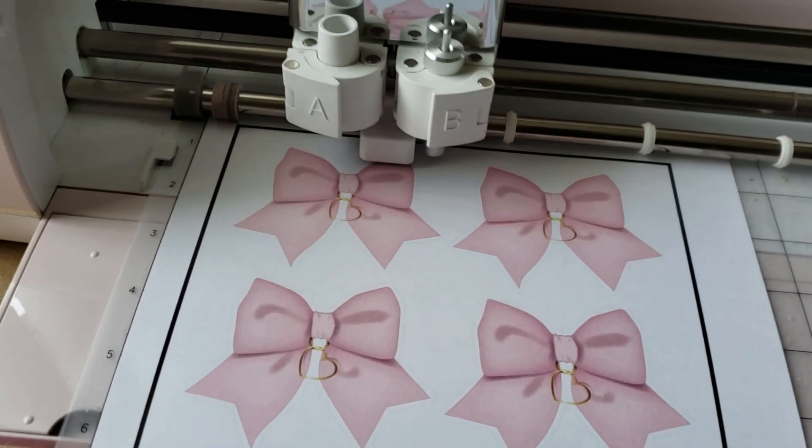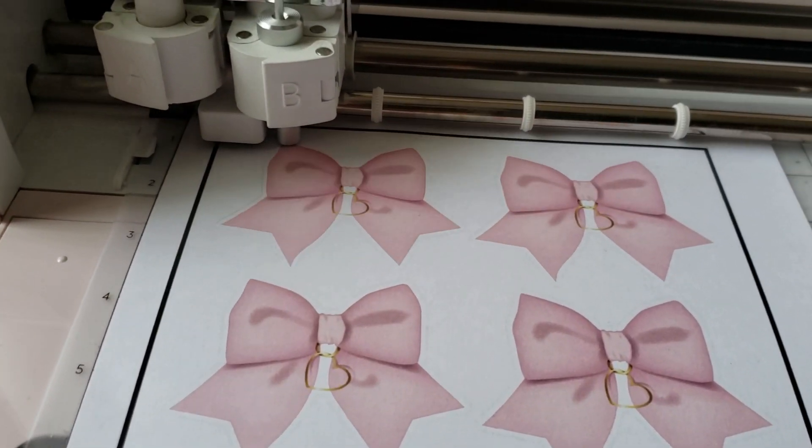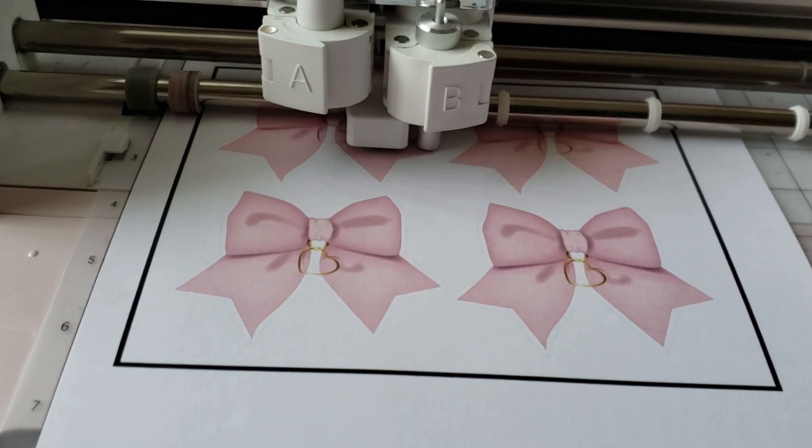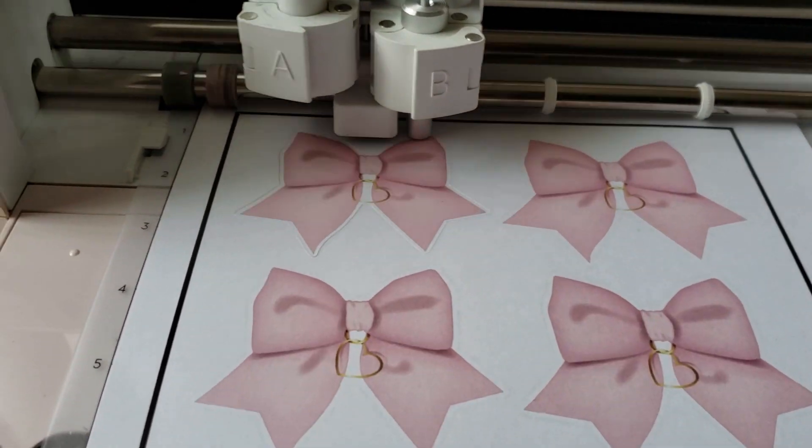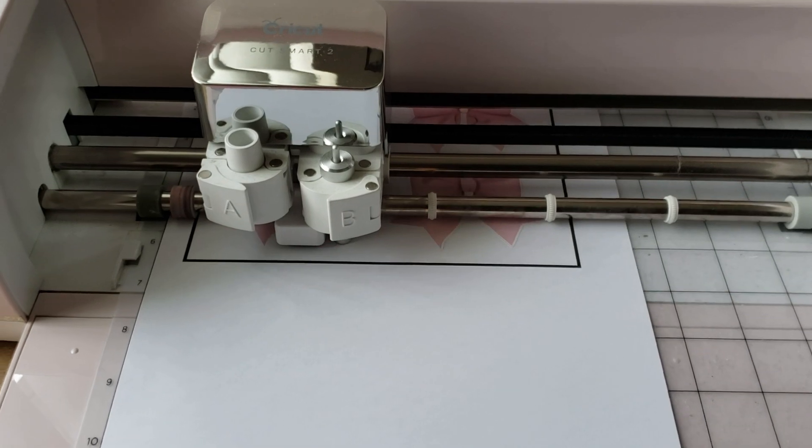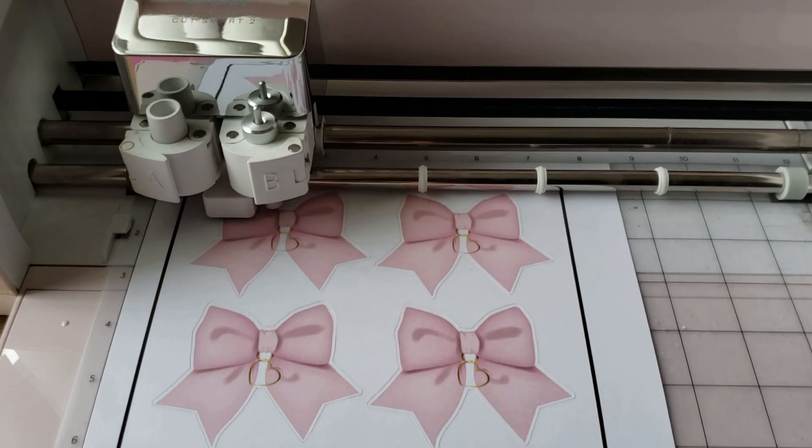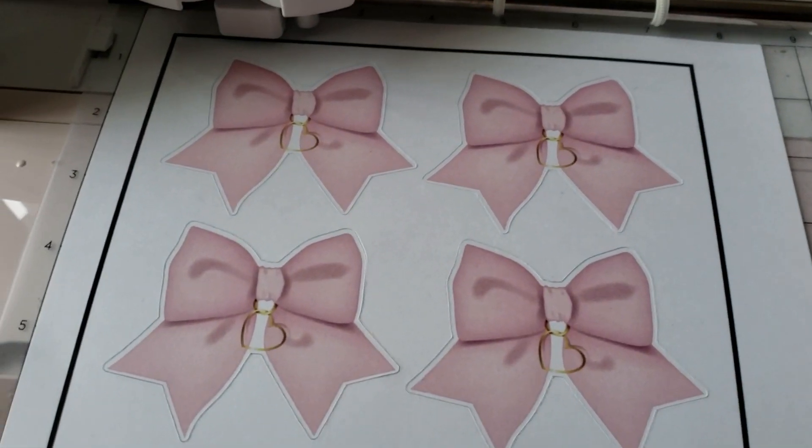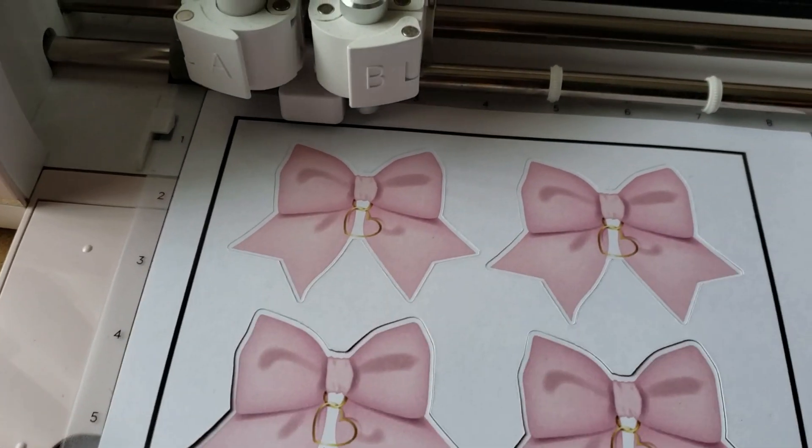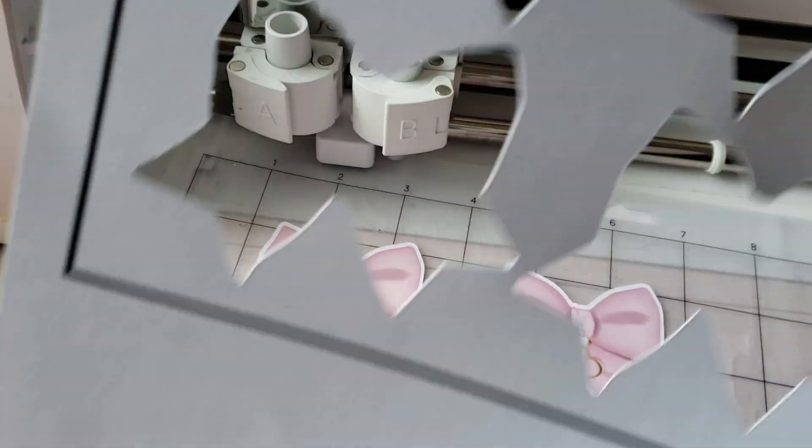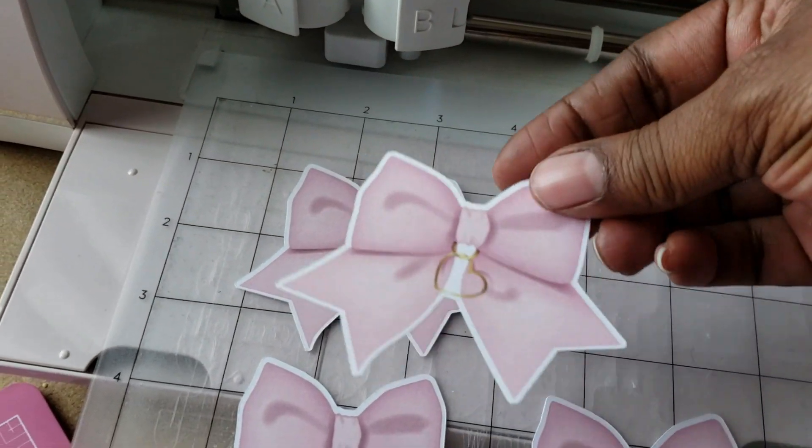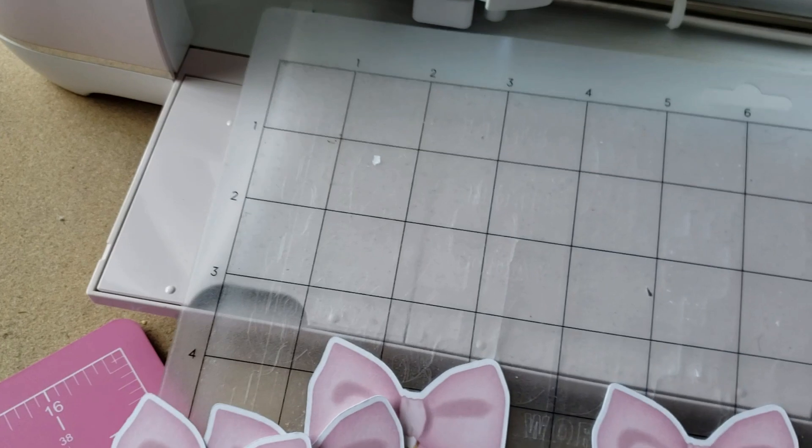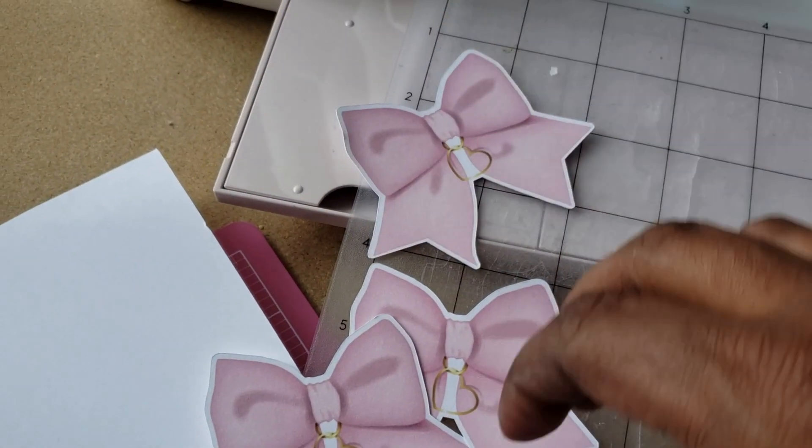So it's lined itself up and now it's going to start cutting the bows. So hopefully everything came out the way it should. Yes it did. So I'm just going to unload and peel away the excess that can go in the recycle bin. And we have our four bows. Just peel them up off the mat. There you go. That's how you can create an offset in Cricut.